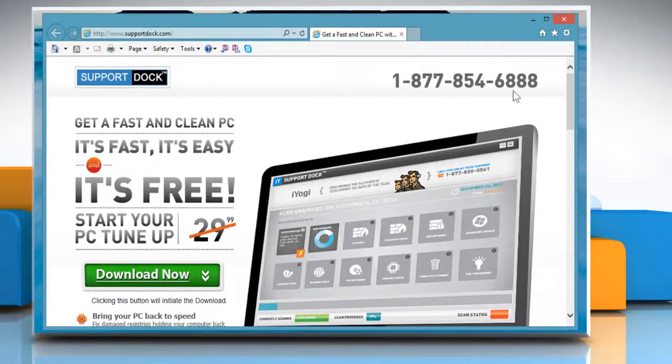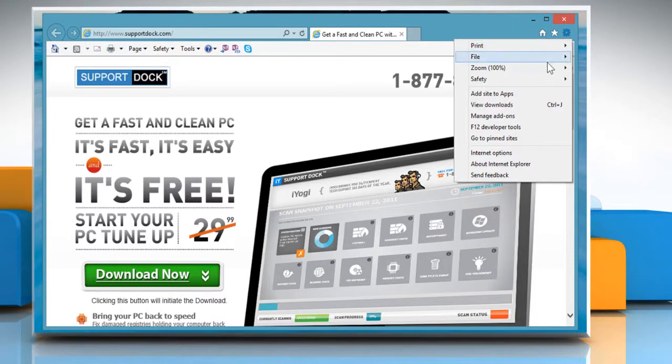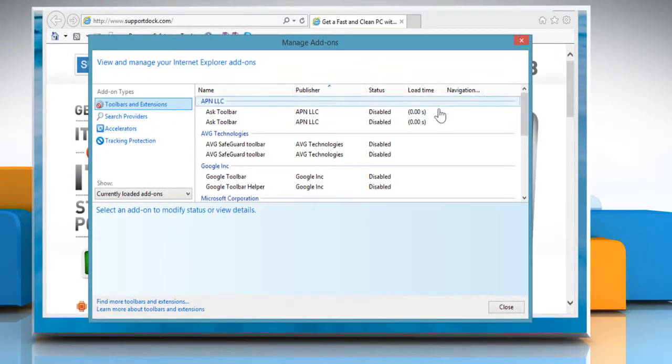Click on the Gear icon at the top right corner of the browser and then click on Manage Add-ons from the menu that appears.